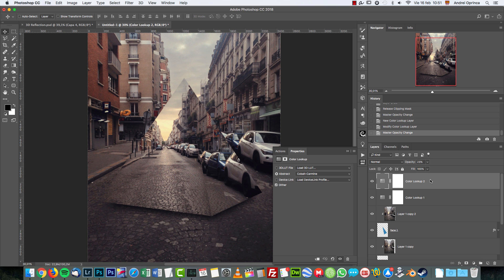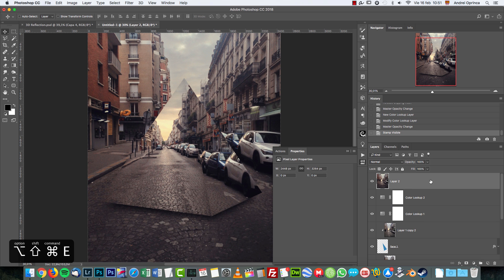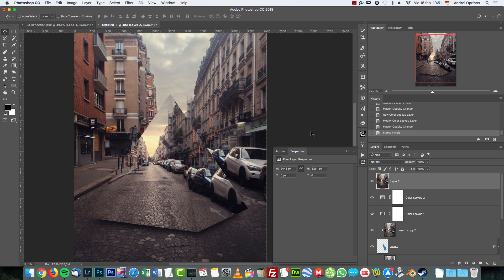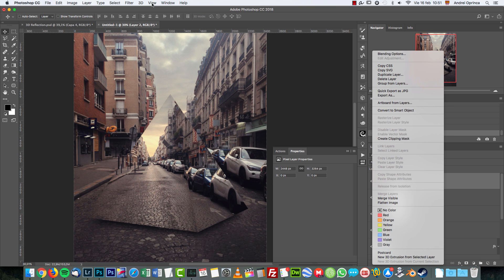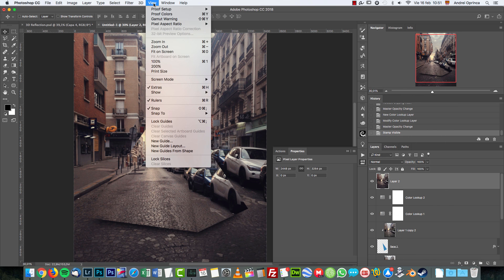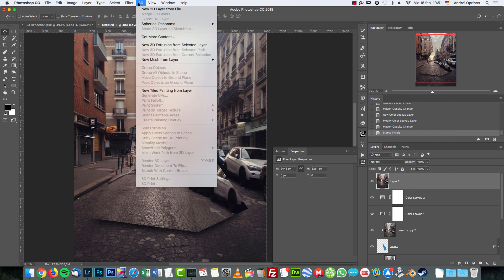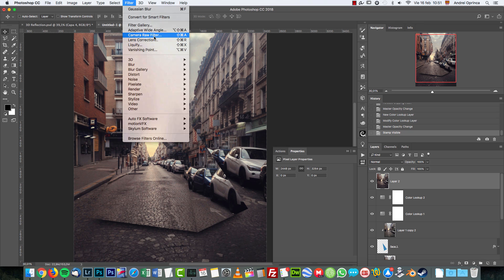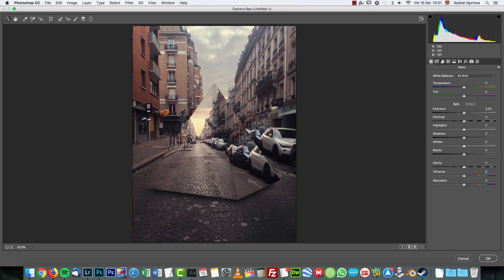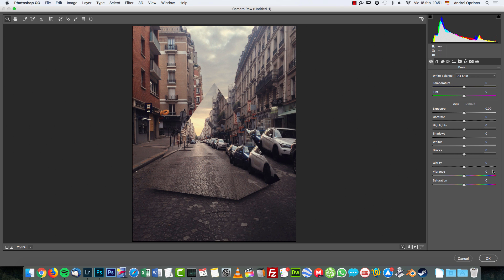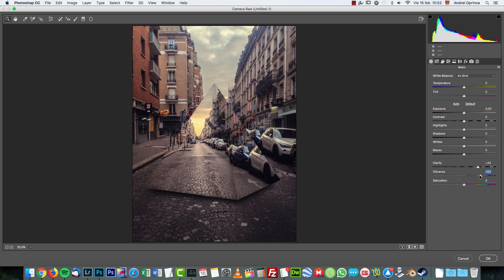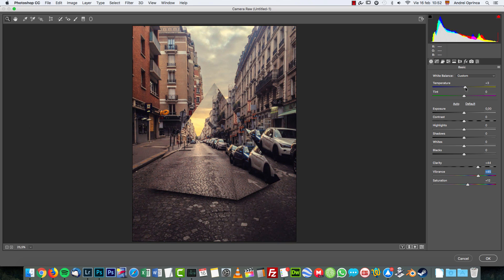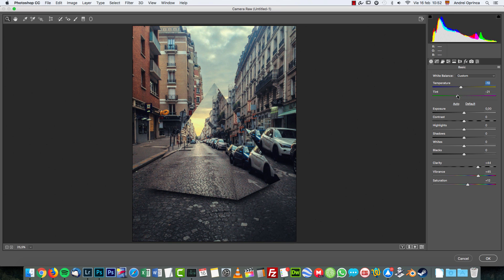I'm going to merge everything onto a new layer. I'm going to press Shift Alt Command E, or Shift Option Command E on a Mac, or Control instead of Command. Now I'm going to go to Filter and choose Camera Raw Filter. If you don't have the Camera Raw Filter there, save this document as a TIFF file and then open it back in Photoshop, and you should enter the Camera Raw mode. I'm going to increase the Clarity here and the Vibrance and a bit the Saturation. Here you can tweak this however you like. Maybe a color tone will look nice, like that.